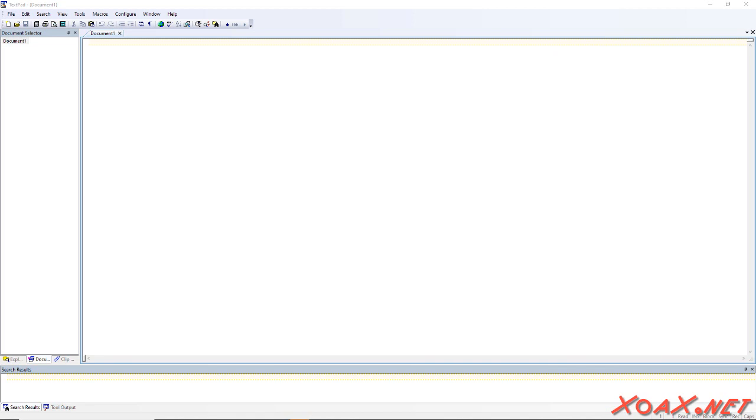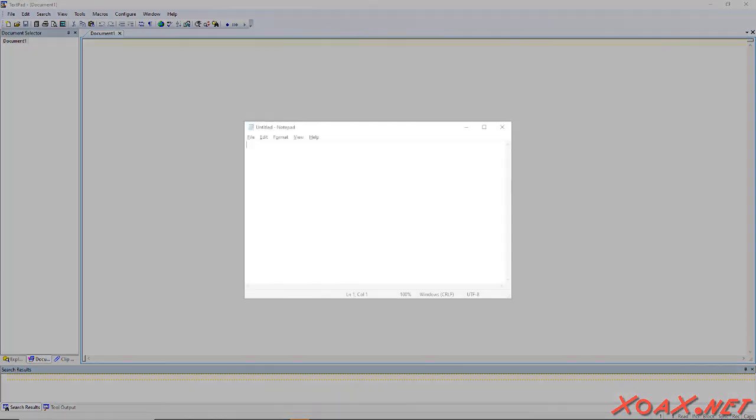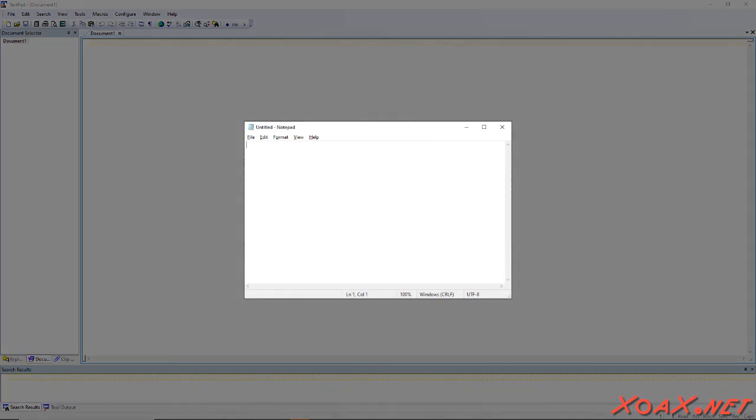There are numerous text editors out there, and many are free. However, if you have nothing else, you can get by with Notepad for your first few code files.